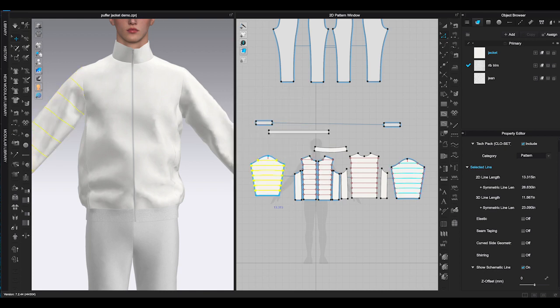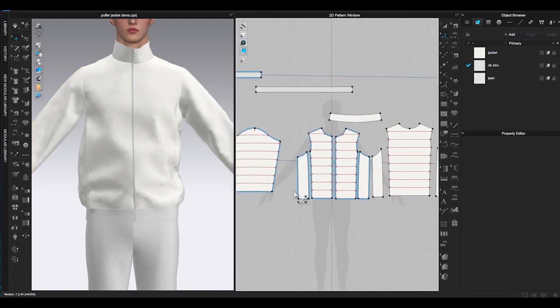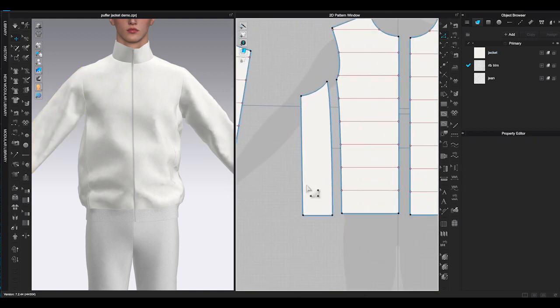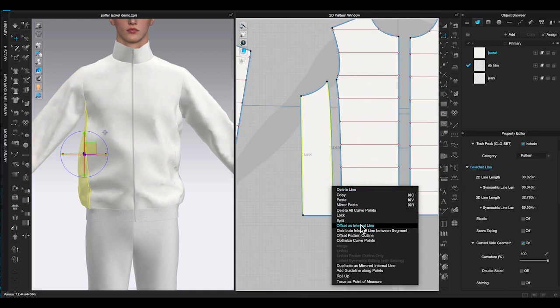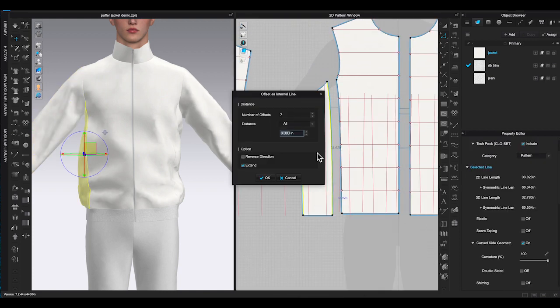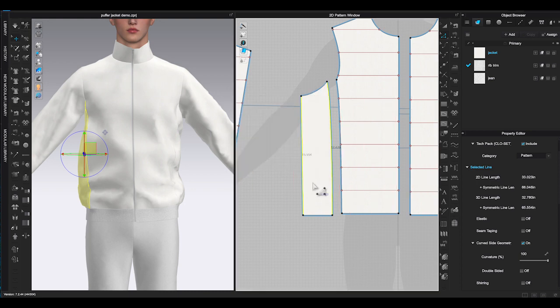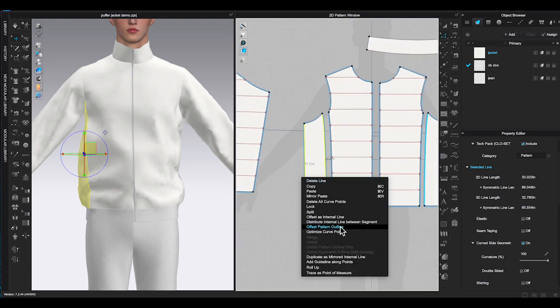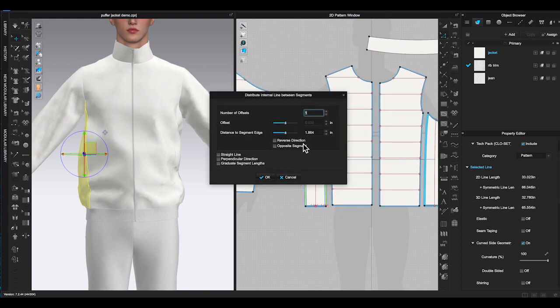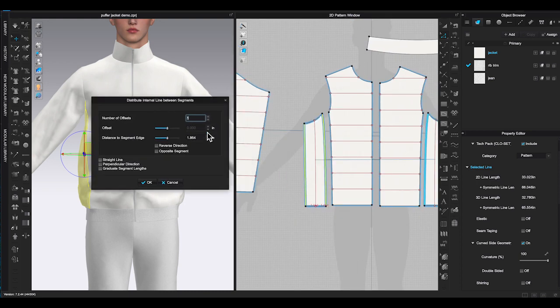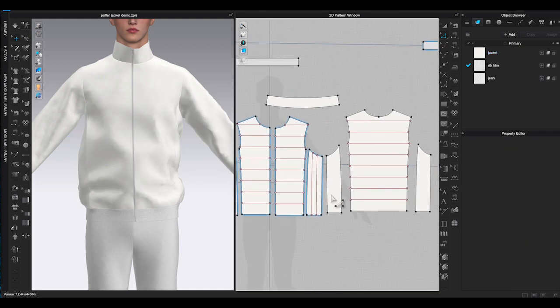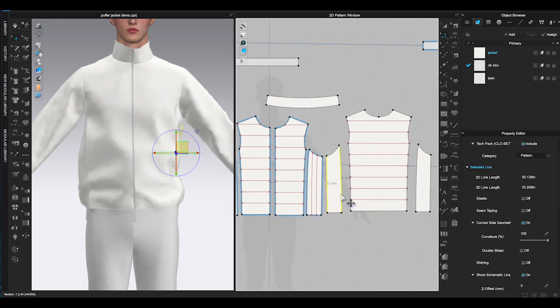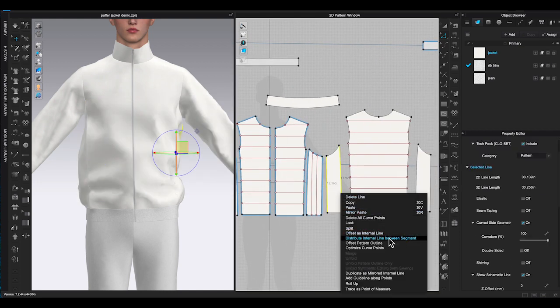I will create horizontal internal lines on front and back bodice and sleeves. For side front and side back panels I prefer to have vertical lines. Hold shift and select two sides of the pattern outline, then right click, choose distribute internal line between segment. Enter the number offsets you want to create and click OK.